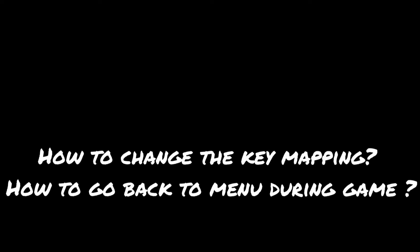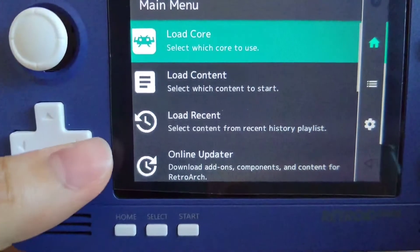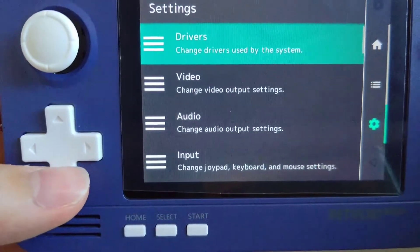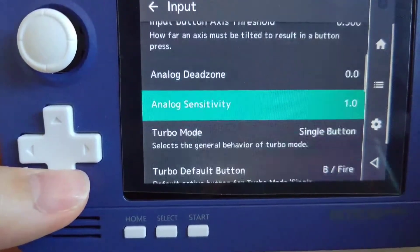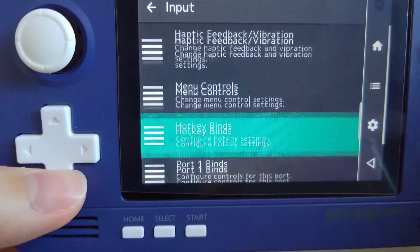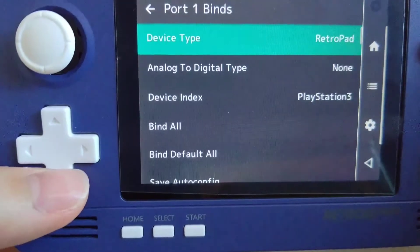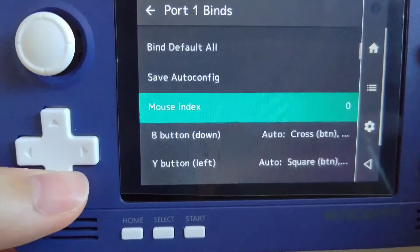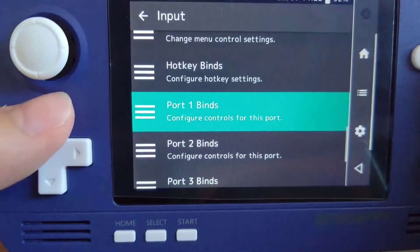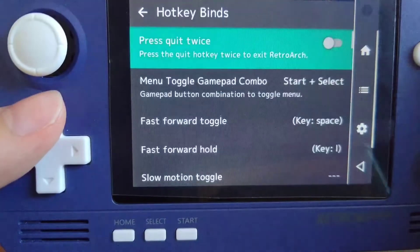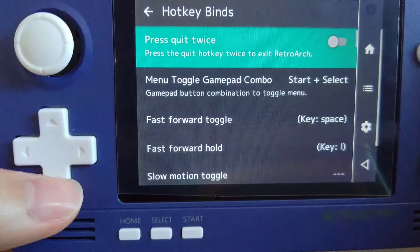When you are playing games with RetroArch, you may encounter times when you want to get to the menu or change the keys. To do so, first you have to go to Settings and go to Input. You can go to Port 1 Binds to check the pre-configured key mappings. You can also change your key mapping configurations here. In order to go back to the menu, you have to make your settings in Hotkey Binds.